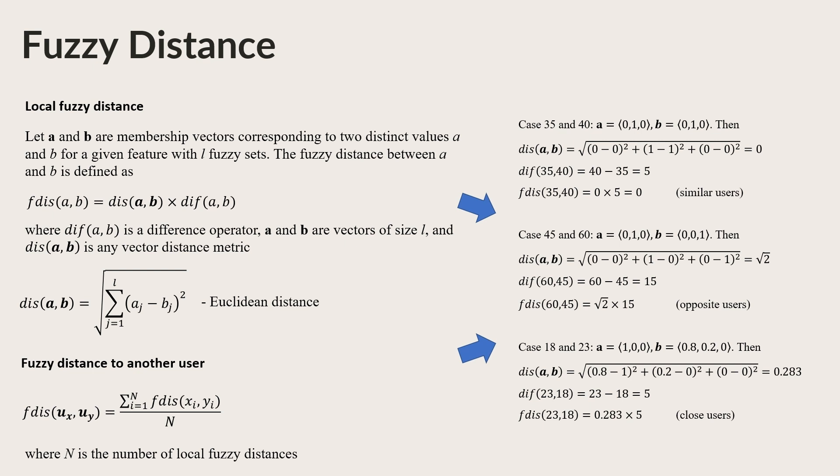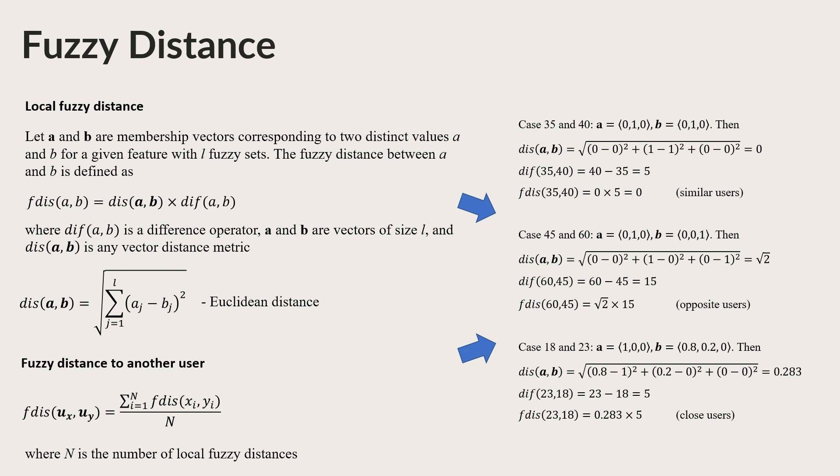Each user has many Fuzzy Sets, so a local Fuzzy Distance should be found for each feature. The results of the given examples show that the formula satisfies all four conditions of the required local Fuzzy Distance function. Accordingly for the fuzzy approach, the Fuzzy Distance function between two users can be aggregated using the formula on the slide.